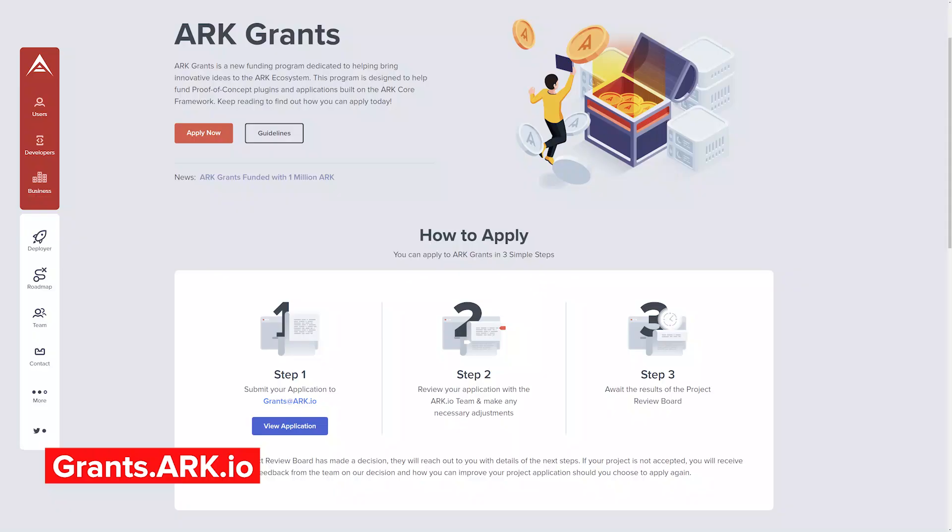ARK Scooters is funded by ARK Grants, a recently launched program for developers and their blockchain-powered ideas. Developers can apply for up to $10,000 USD worth of funding at grants.ark.io.